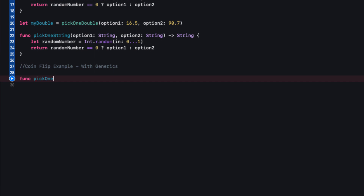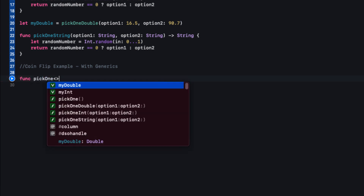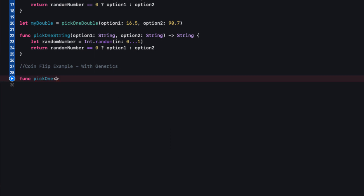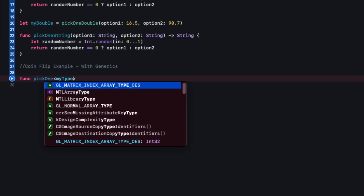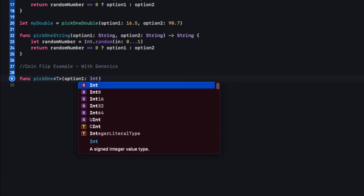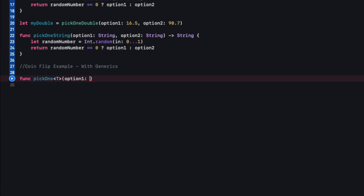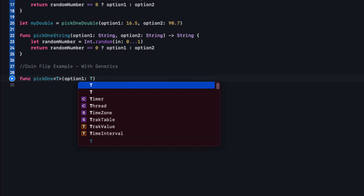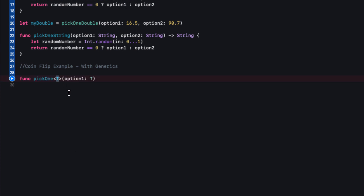So one more function, just called pickOne. In the name of this function we haven't specified what type to work with, because it will work with any type. We need to pass in two options, but we don't know their type yet. Before the parameters, we use angle brackets and pass in a name — this name acts as a placeholder for the type. Convention is to use T for type. We then declare optionOne of type T, optionTwo of type T, and the return type as T.